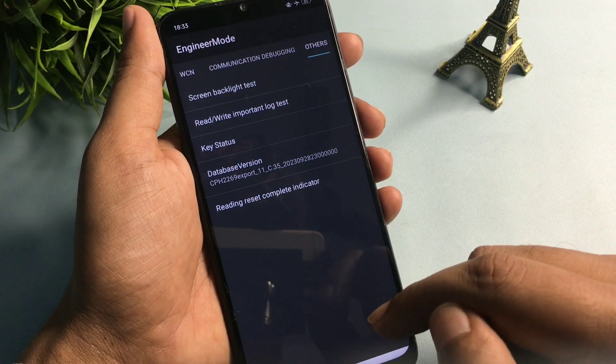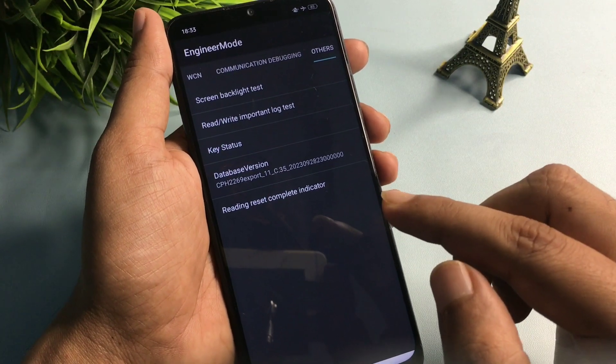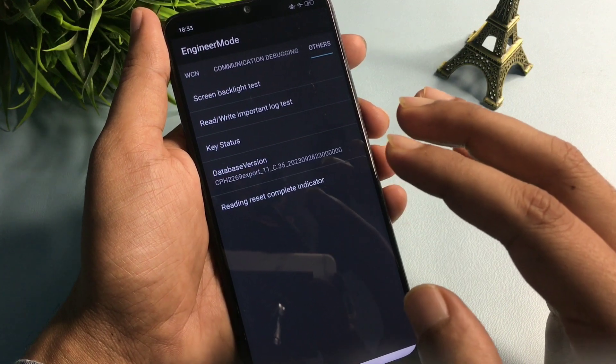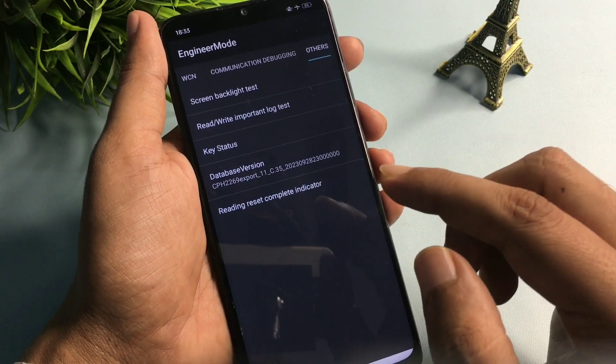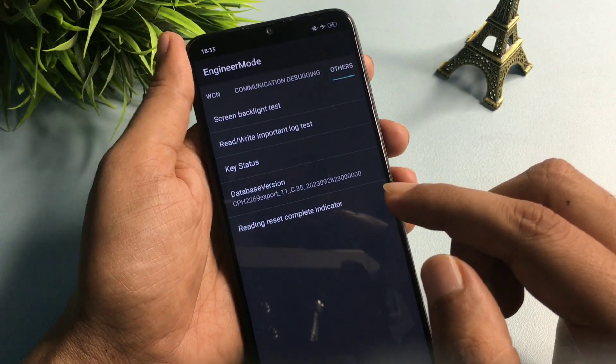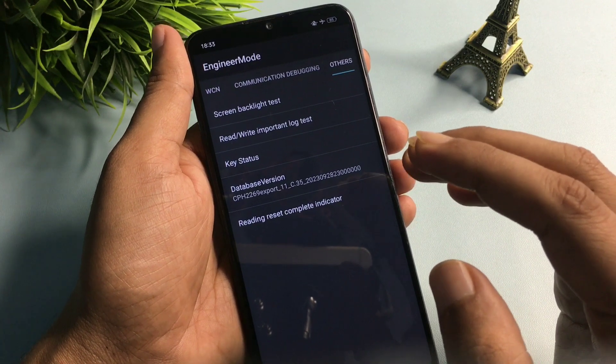When you press OK the fourth time, you'll get a pop-up saying 'Wrong Password' at the bottom of the phone. This means your phone's forgotten PIN, pattern, and passwords are now in reconstruction mode, and your phone is ready to be set with a new PIN, pattern, or password.